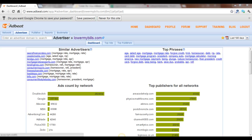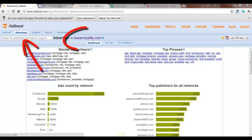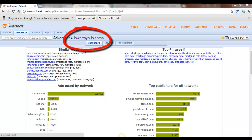Hey everyone! Today I'm going to show you how to use the Top Phrases feature in AdBeat. This feature is located in the Advertiser tab, and as you can tell for this demo, we're using LowerMyBills.com as an example.